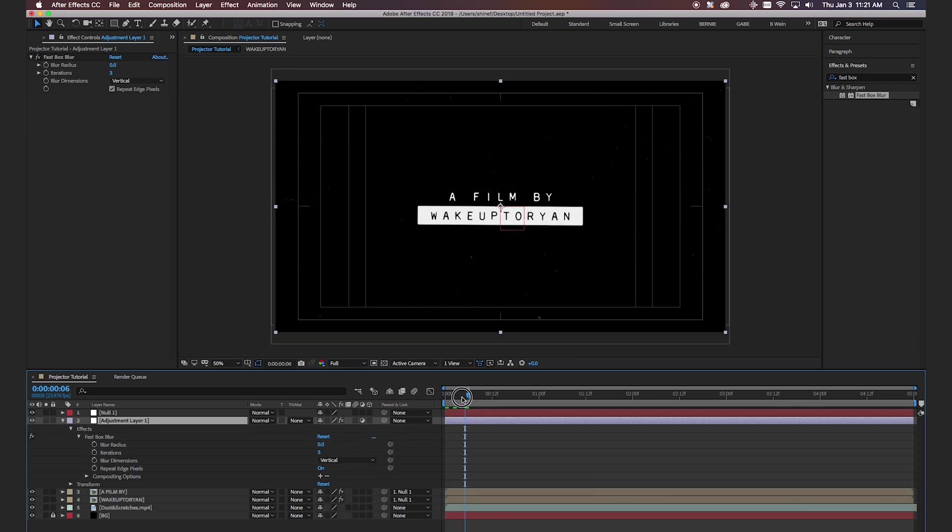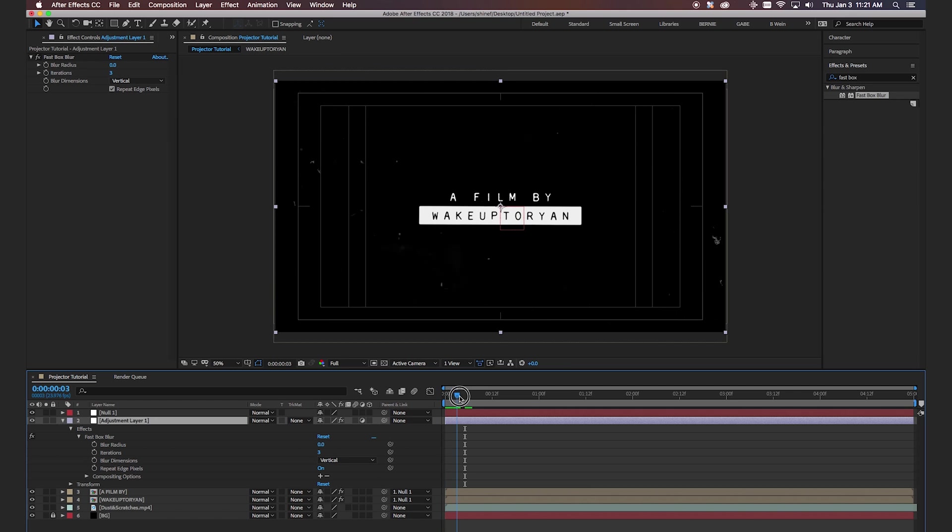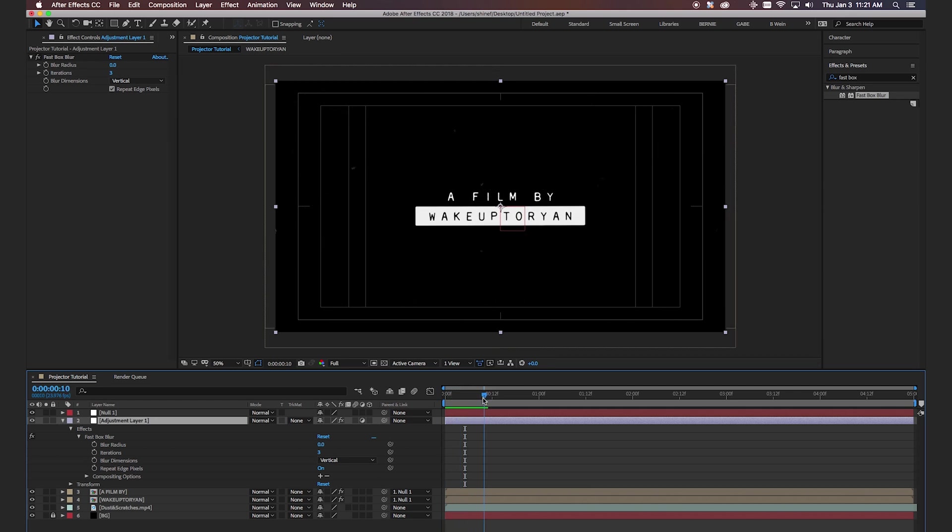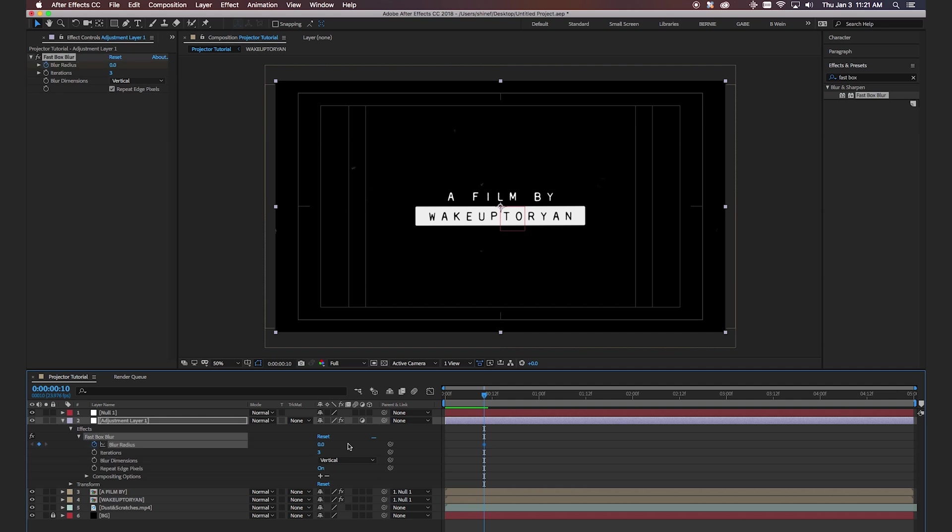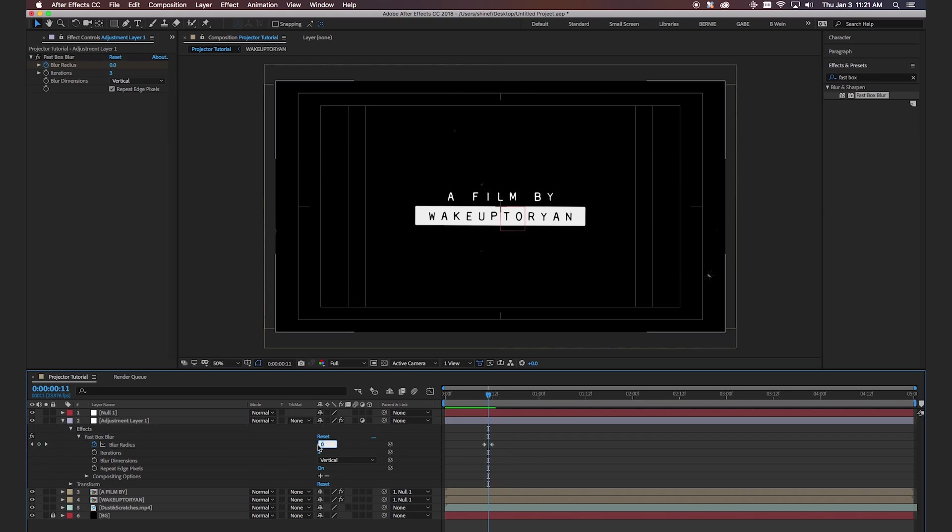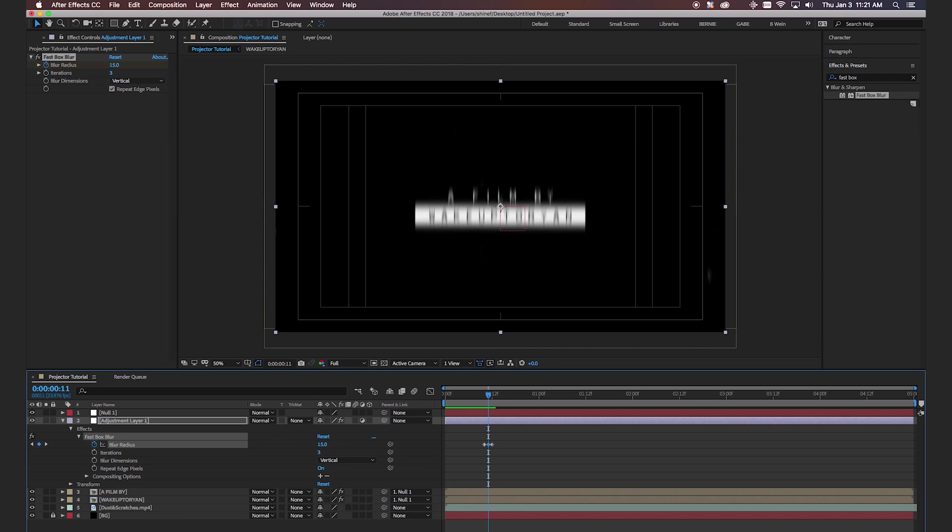And then we're going to do, let's see, let's do it at 10 frames in. Now we're going to create some keyframes here with the blur radius. So we're going to hit the keyframe marker. Go over two. Hit it again. And then in between the two markers we created, let's try 15.